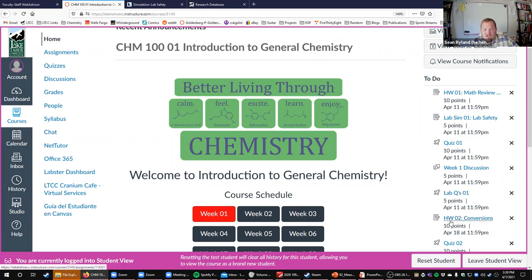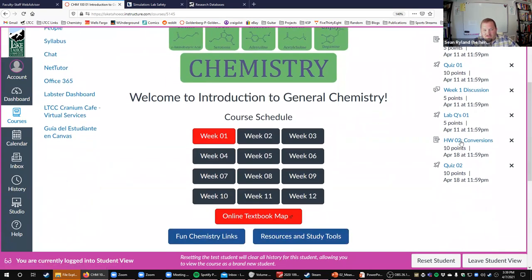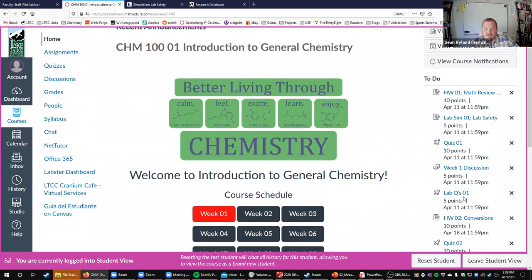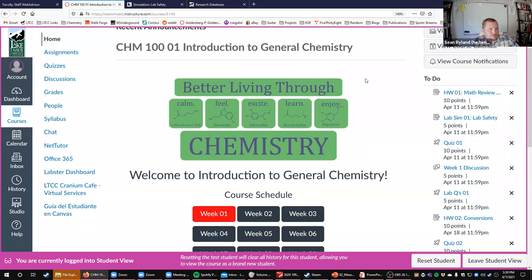Week two is going to be homework 02 and quiz 02, so everything from week one will be listed right there. With that, I'll turn you guys loose on the assignments.